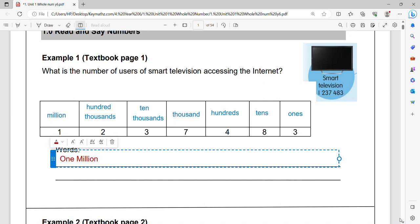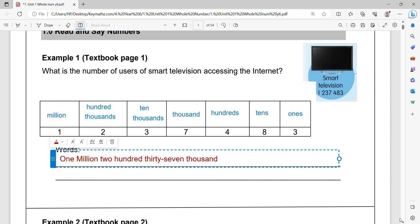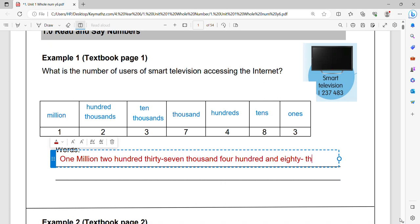1 million two hundred thirty seven thousand four hundred and eighty three. The way you write it down in words, it must be something like this.